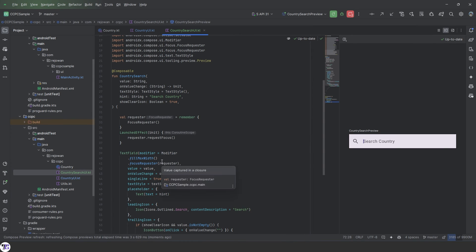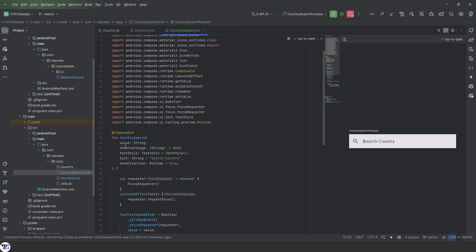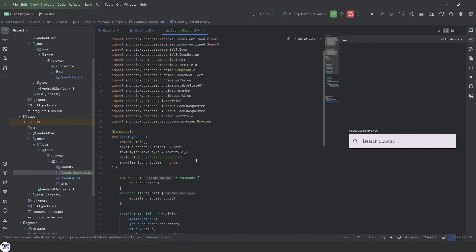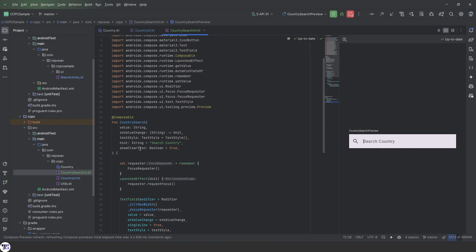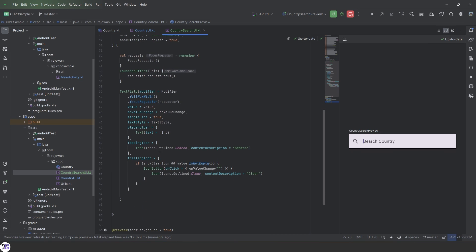So let's recap this. We have our country search UI. It has a value that is string, on value change that will return the value, the text style, the hint, and show clear icon. And all of this put down there.